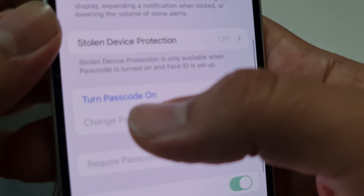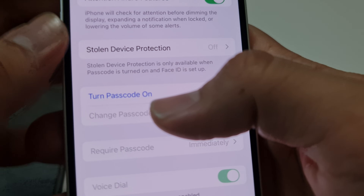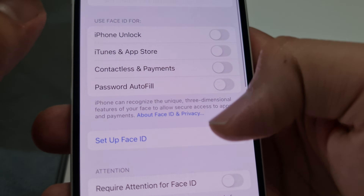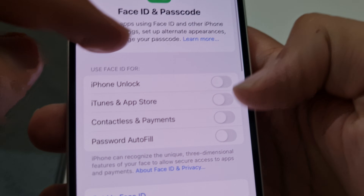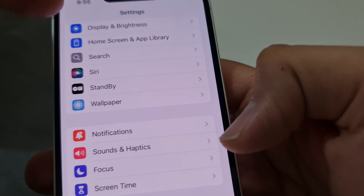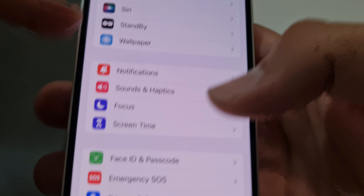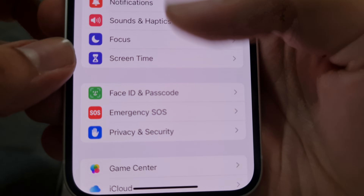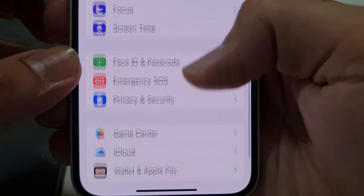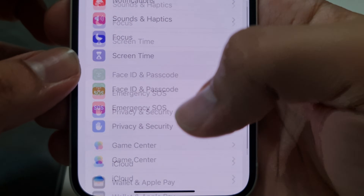If you want to turn it on once again, Turn Passcode On is the option that's available on the Face ID Passcode screen under settings. Just scroll down and you will see Face ID Passcode here.